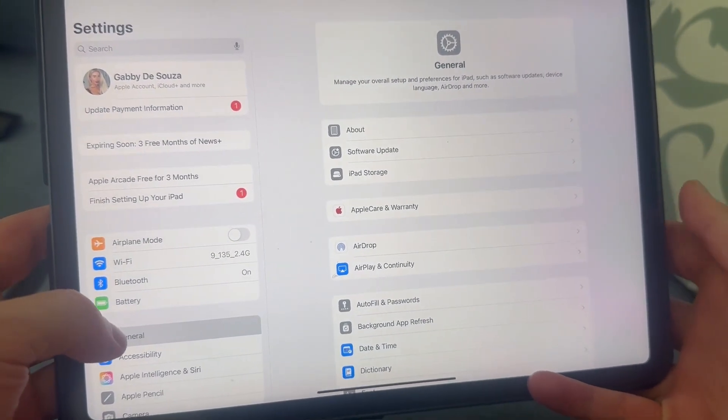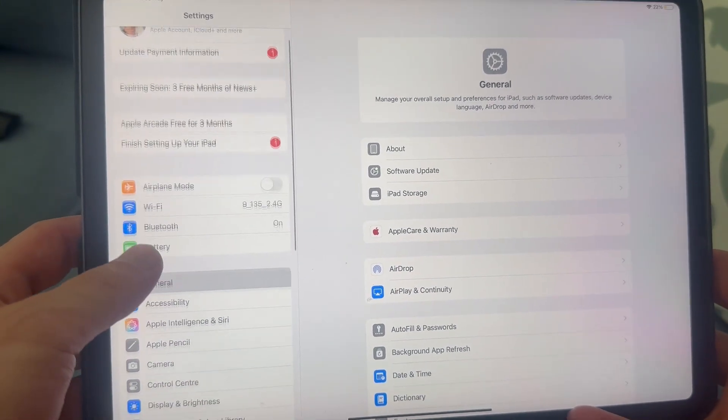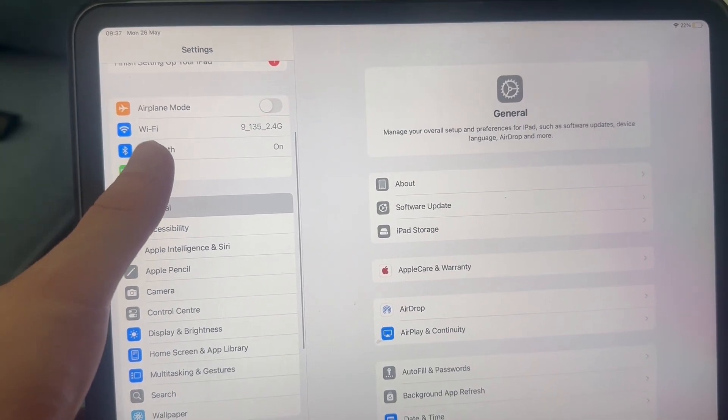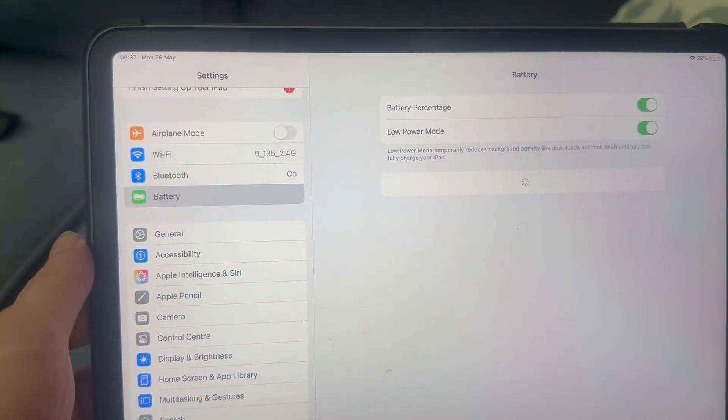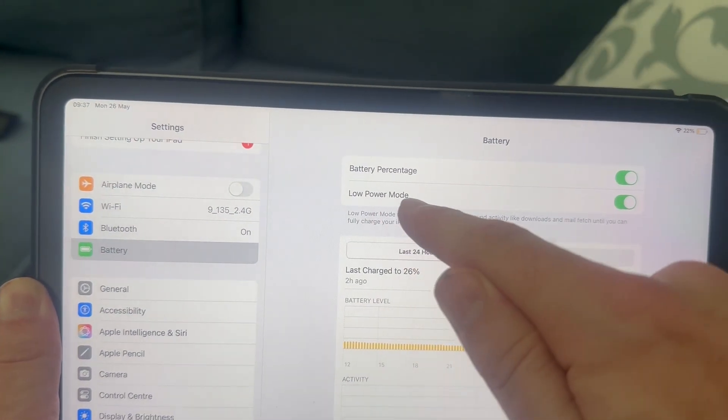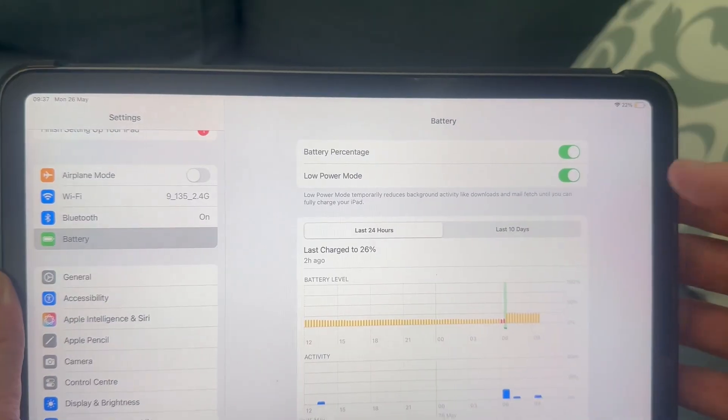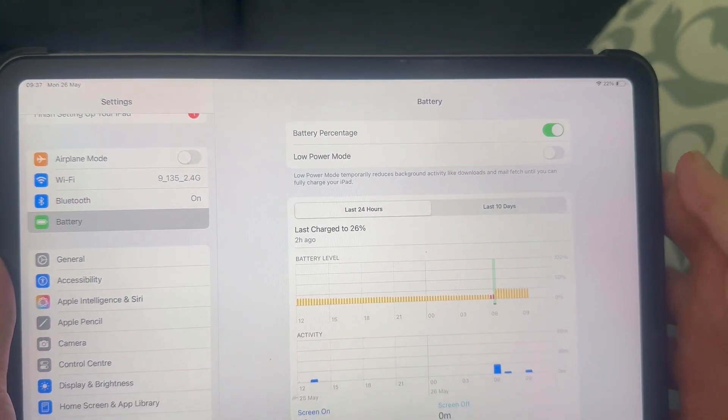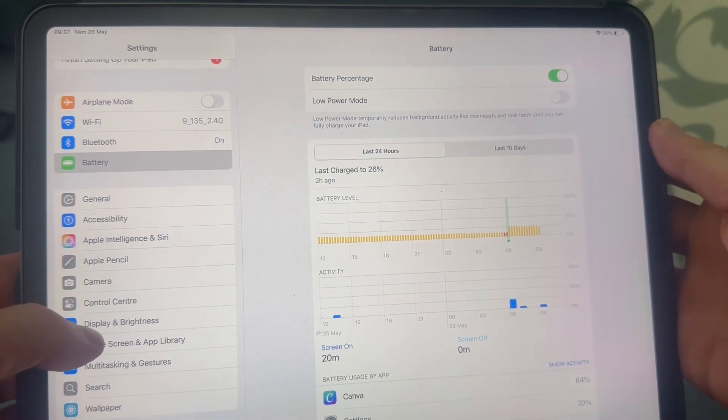And then from settings, we're going to click on battery from this left hand navigation. Now you just want to make sure that low power mode is turned off and disabled like this. And once you've done that,